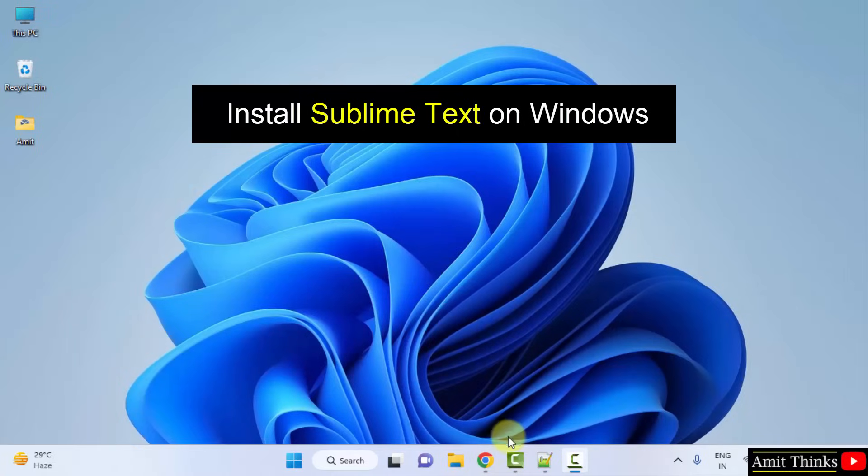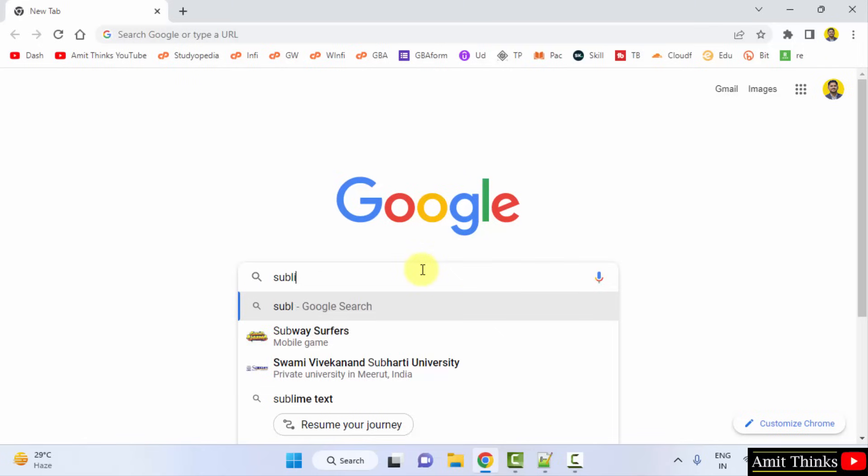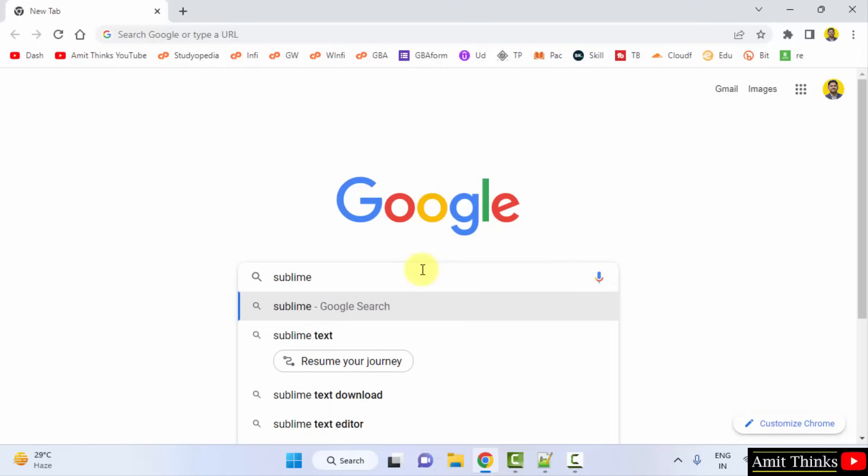For that, go to the web browser. I am using Chrome. You can use any web browser. Here type Sublime Text and press enter.